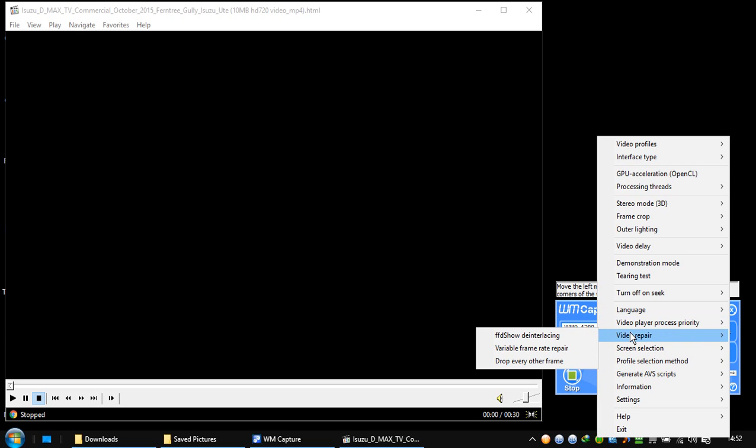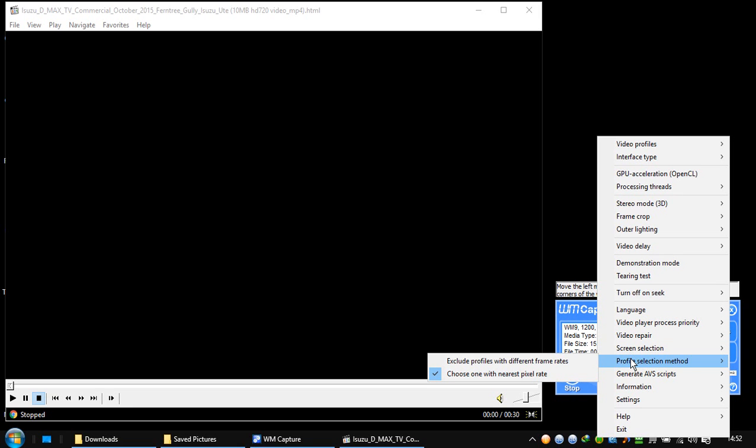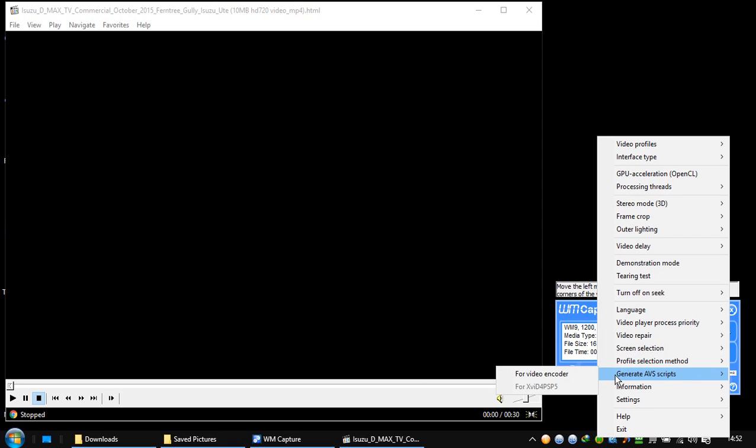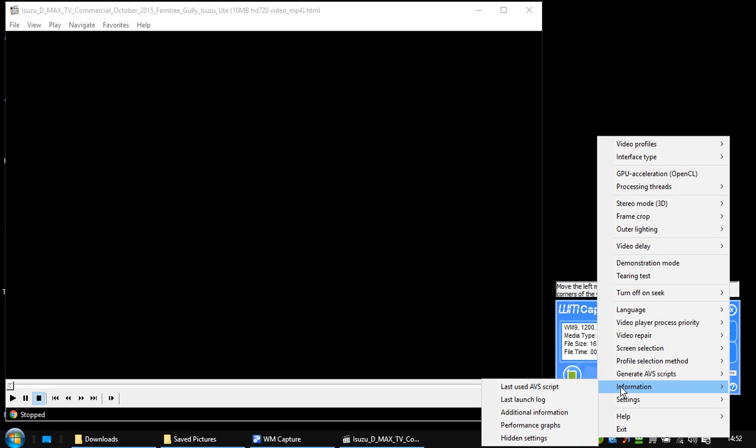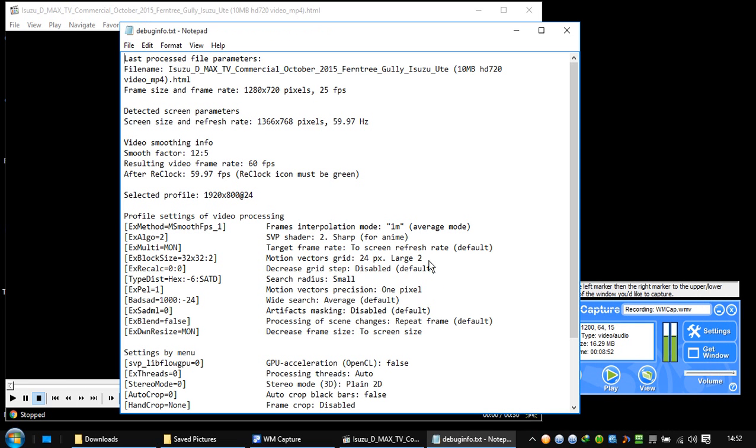Video repair screen selections profiles. Choose one with the nearest pixel ratio. Generate AVS script information. Additional information. So this is the information about the video.